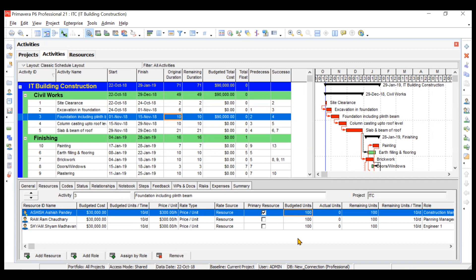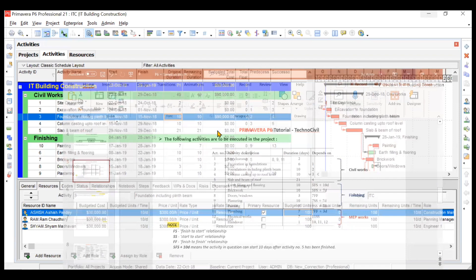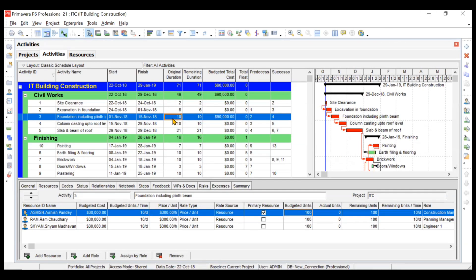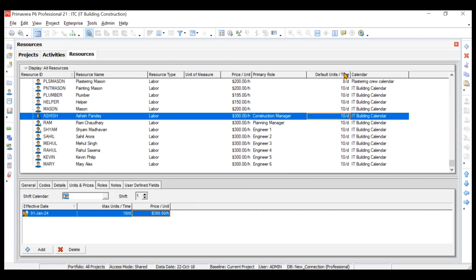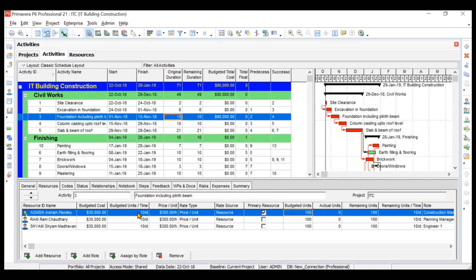Now let us verify all the original durations are correct: 2, 6, 10, 10, 21. For Ashish, the budgeted units per time is 10 hours per day — 10 multiplied by 10 days gives 100 budgeted units. Actual units are 0 because we have not marked the progress of this activity, and remaining units is 100. So the cost is 300 multiplied by 100, which comes to 30,000. Similarly for Ram Chaudhary and Shyam Madhavan.